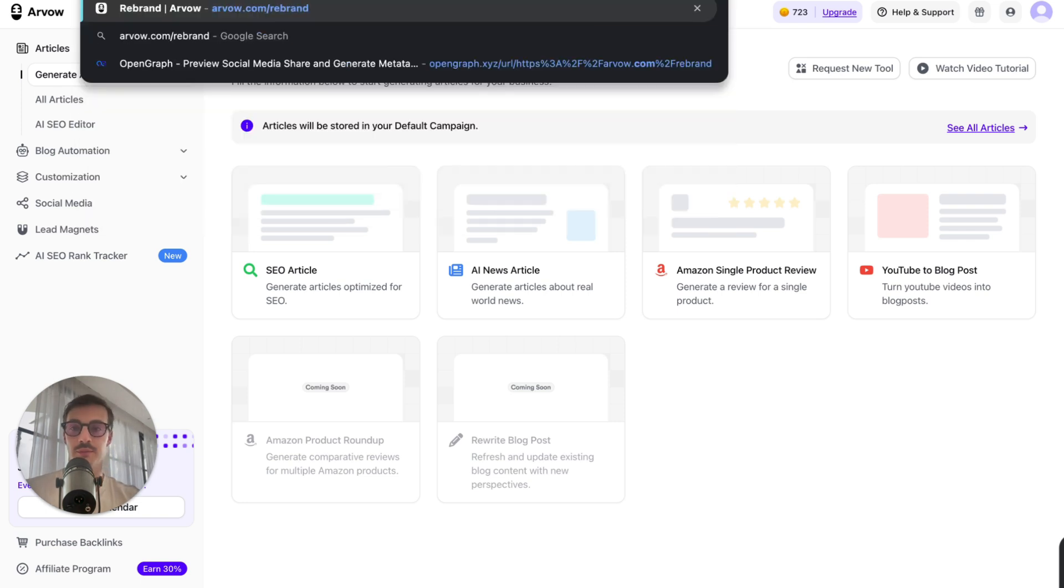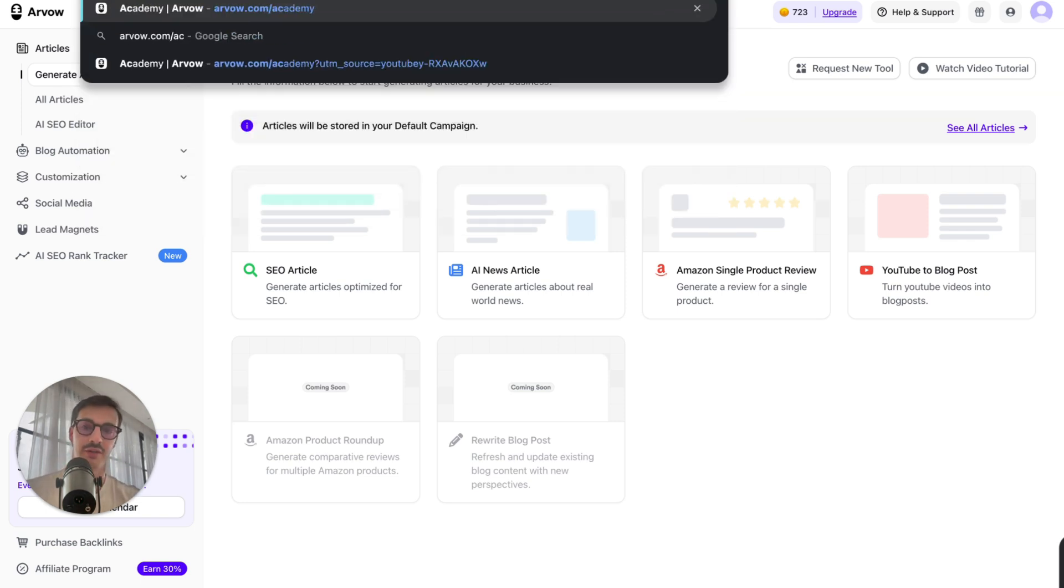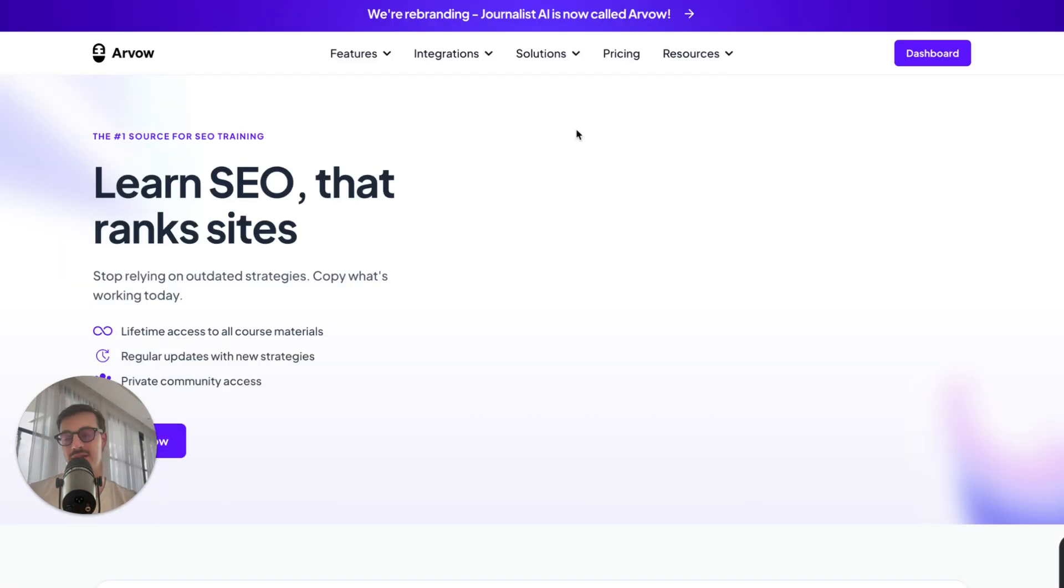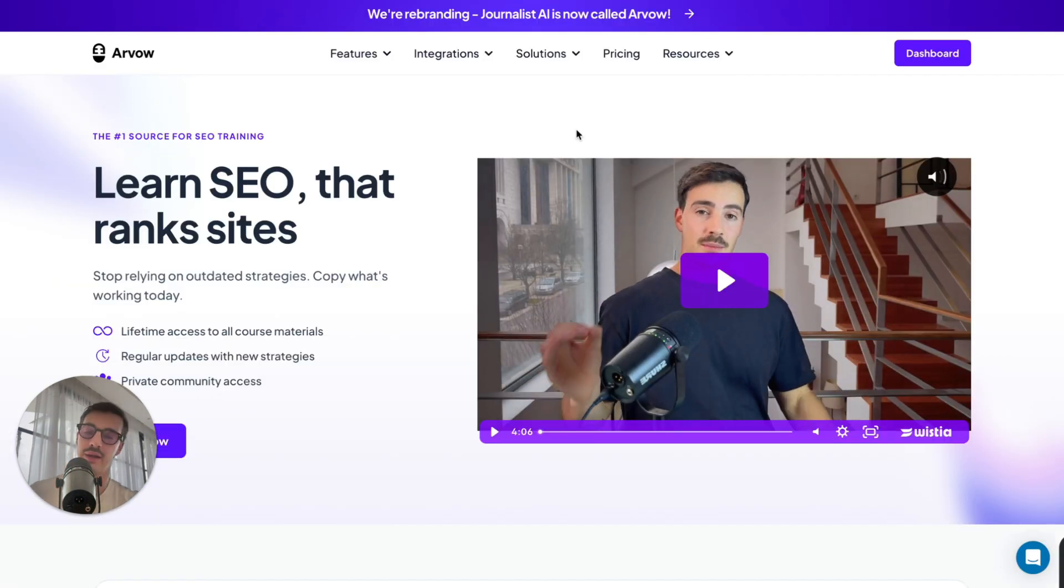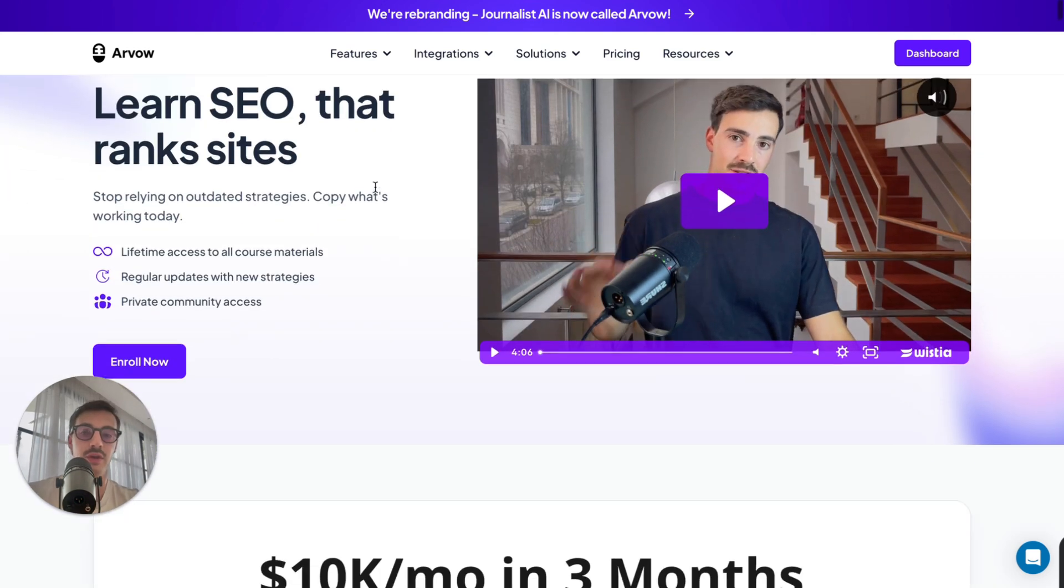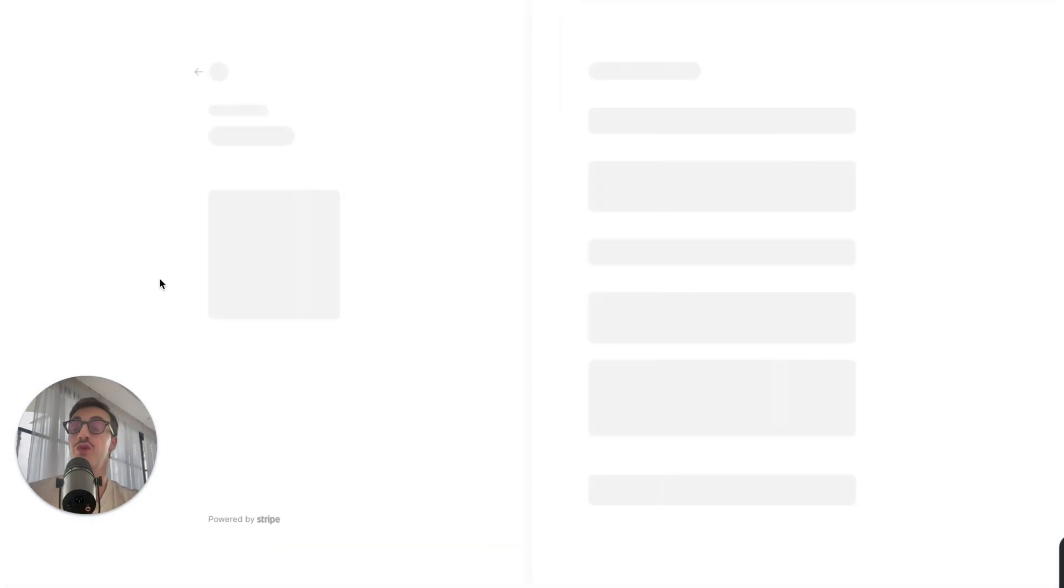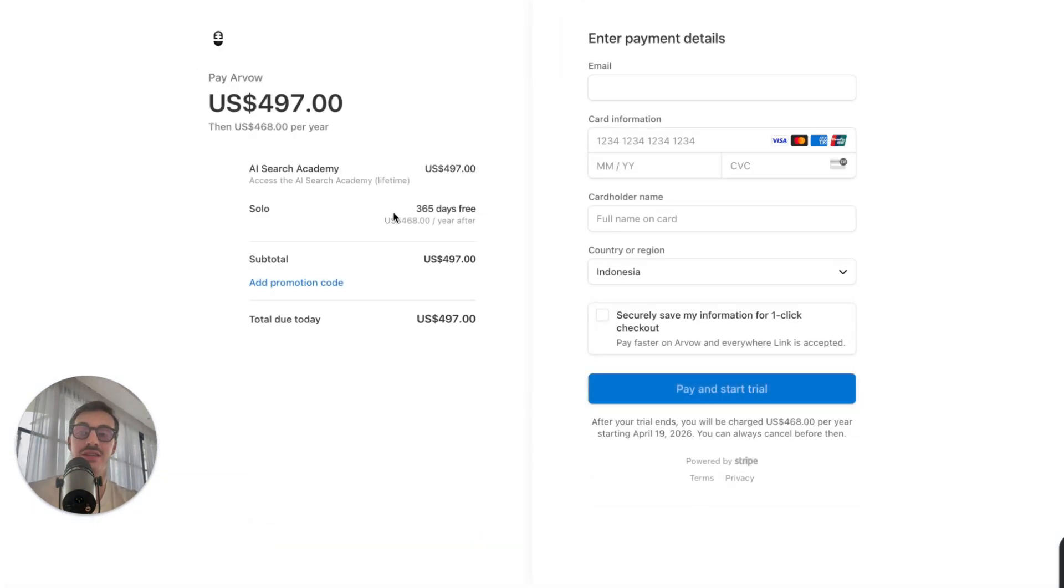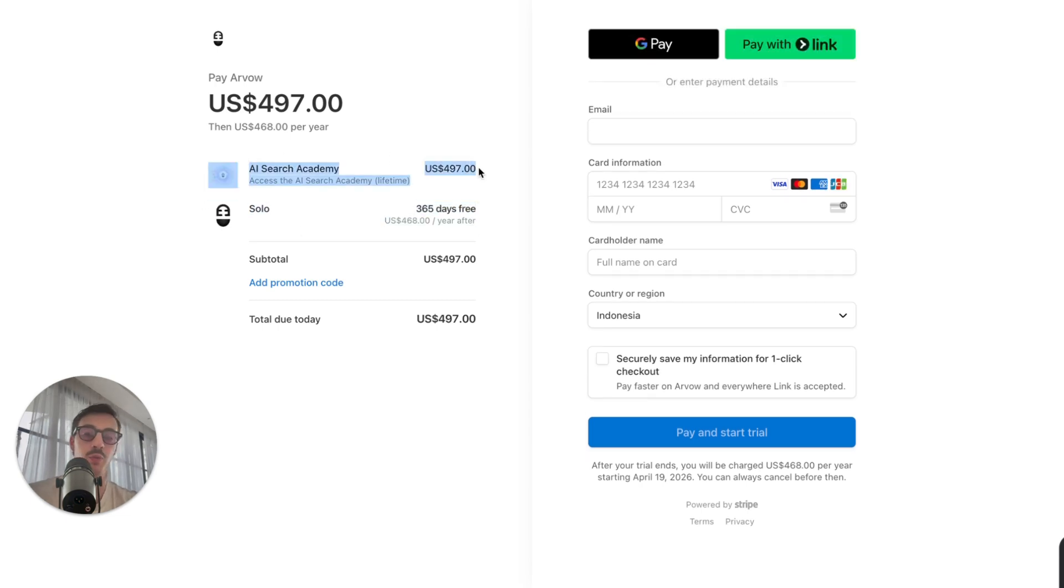Or if you want more strategies, more of this stuff that I talk about here, these nuance things, these new stuff that I come up with, you can get access to this, which is our academy, which basically gives you a full free year's access to Arvo, plus access to the academy, which has a bunch of courses.